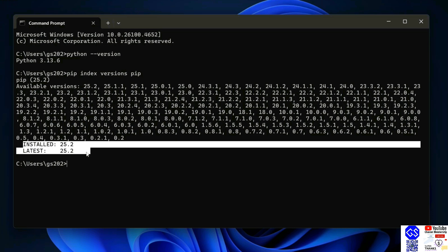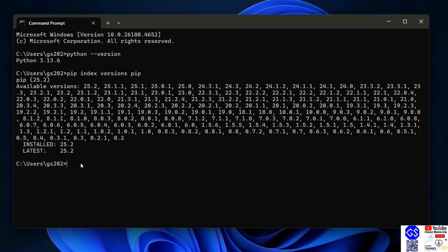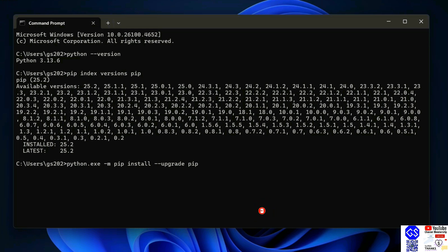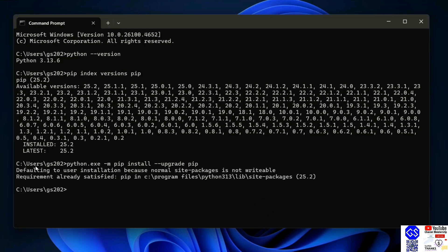If you don't have the latest version of pip, you need to run this command: 'python.exe -m pip install --upgrade pip' and hit enter.